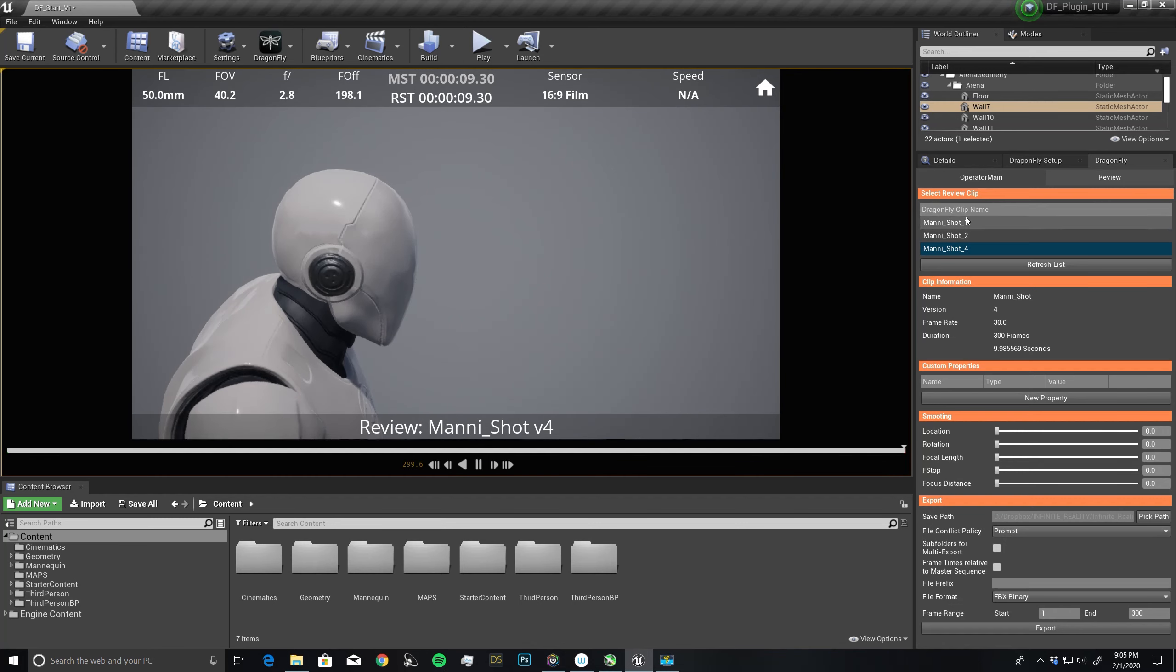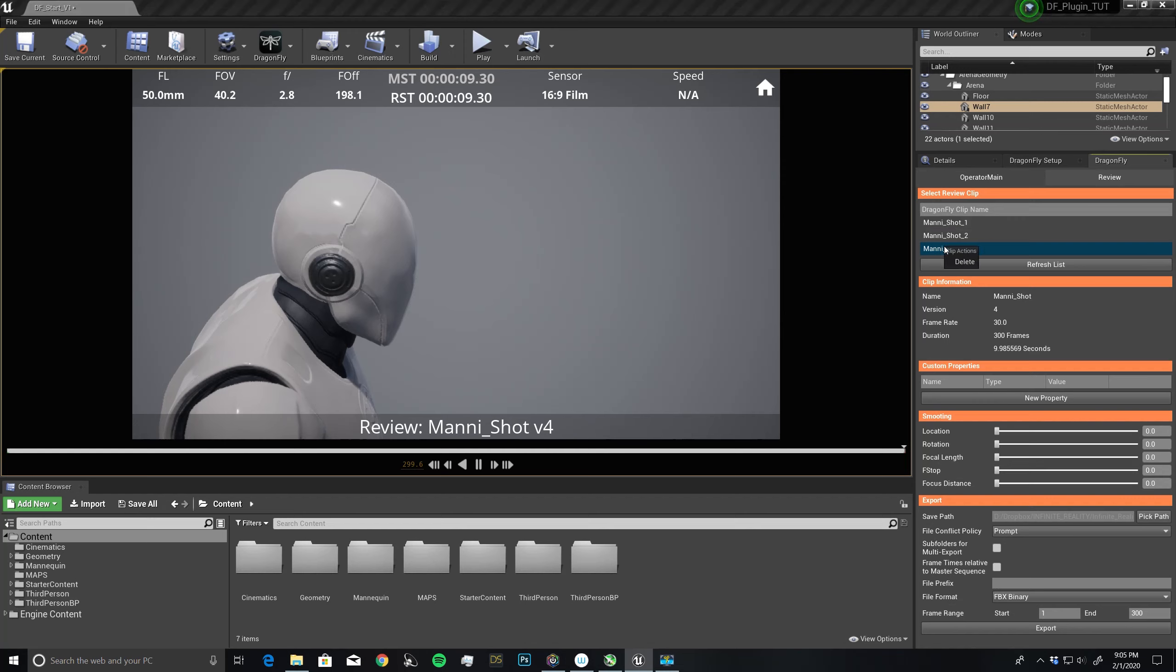This is pretty much how you review your shots. At any time, you can take as many shots as you want. If you ever want to delete one, just right click on it, delete. That's how you can review your shots.